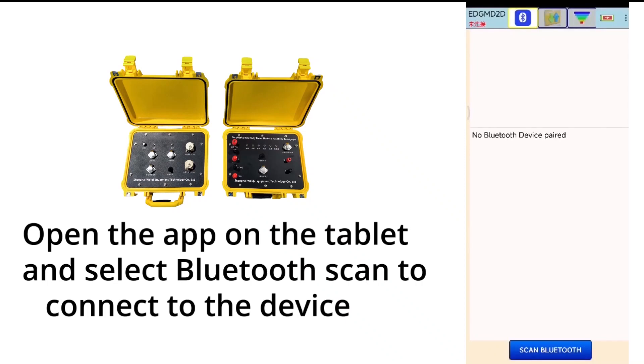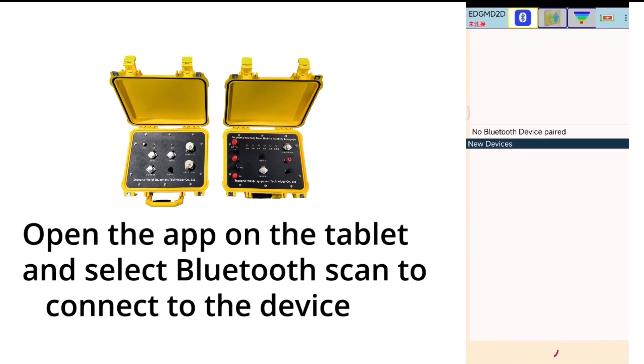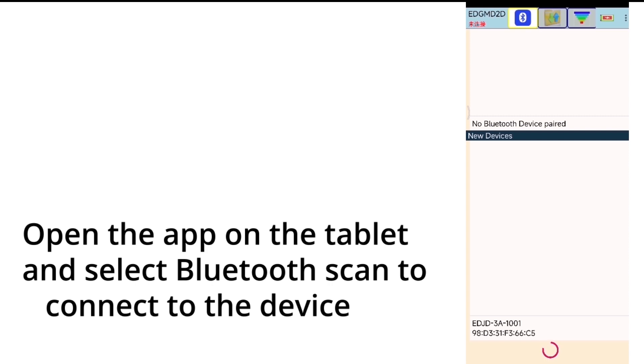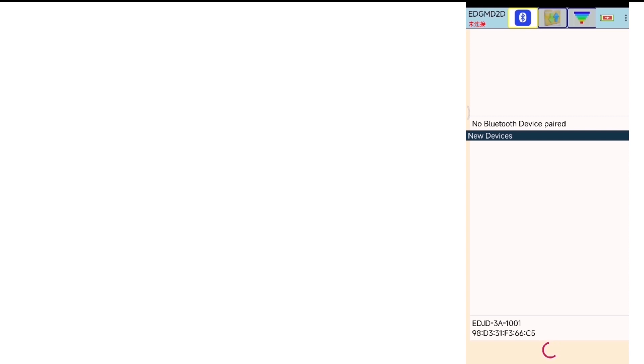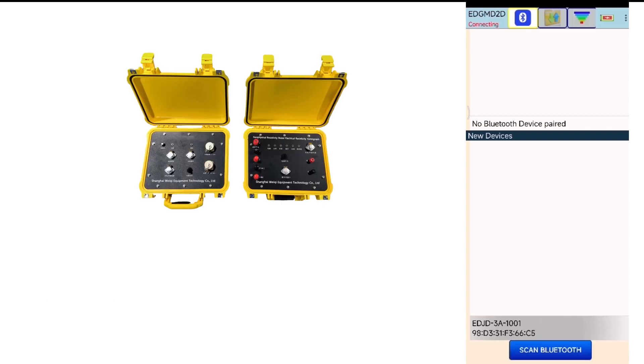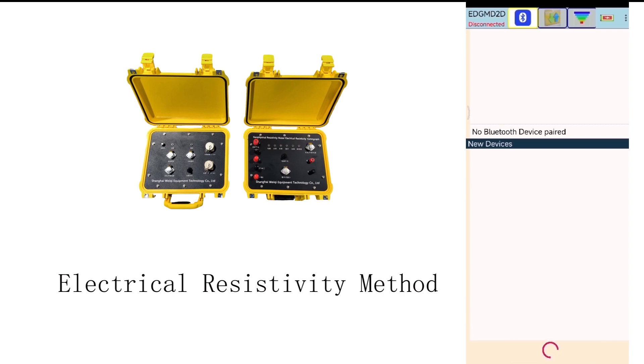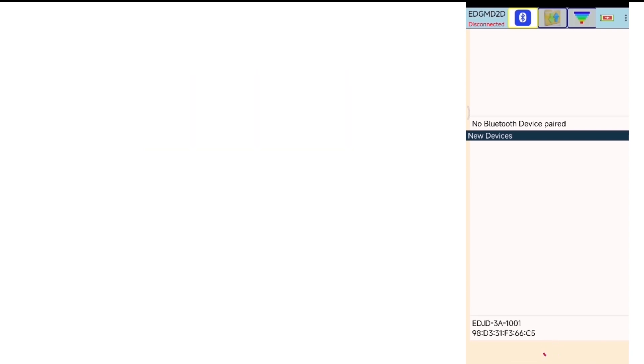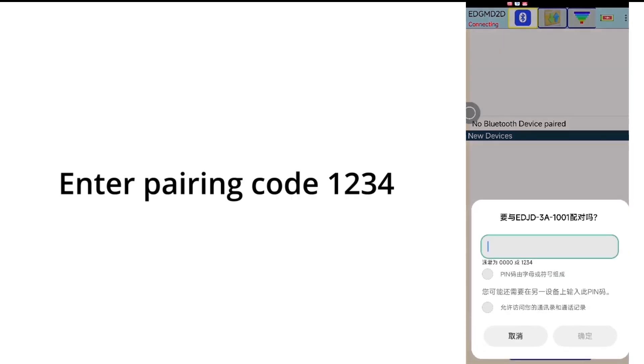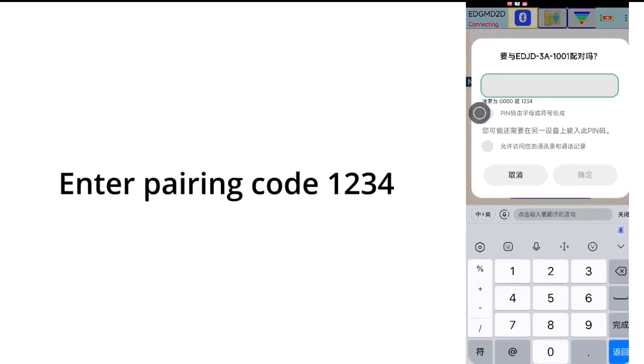Open the APP on the tablet and select Bluetooth Scan to connect to the device. Enter pairing code 1234.